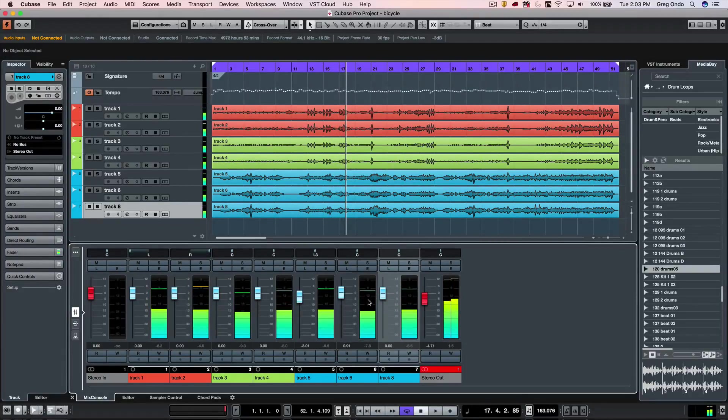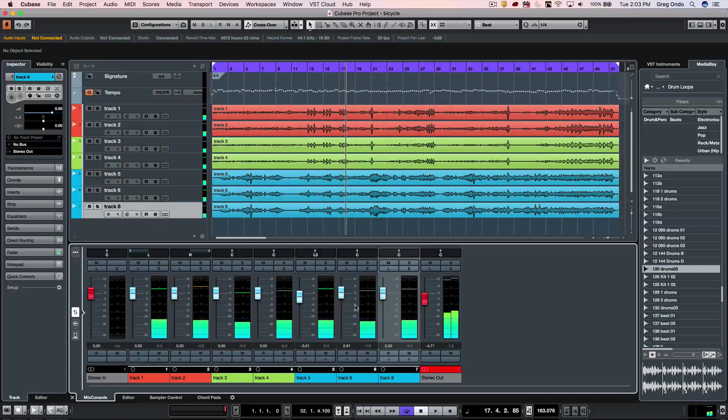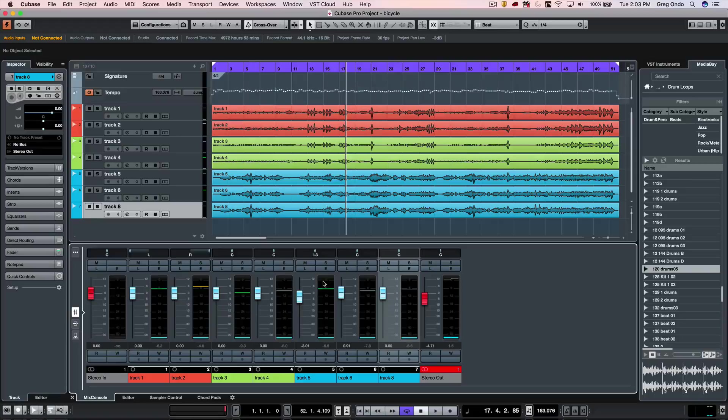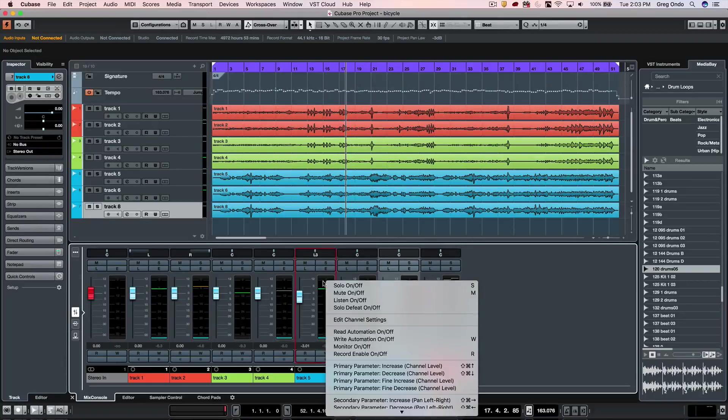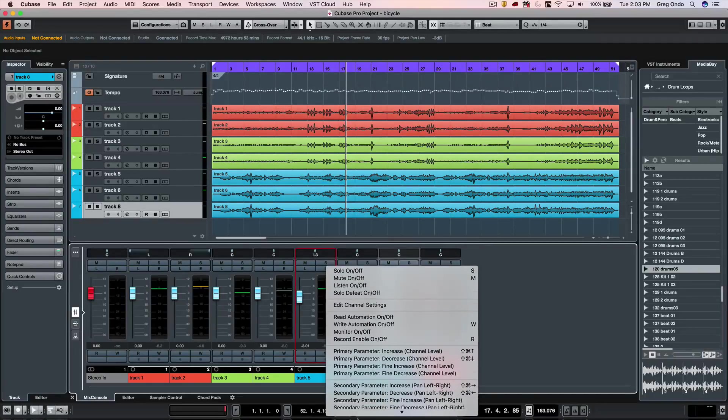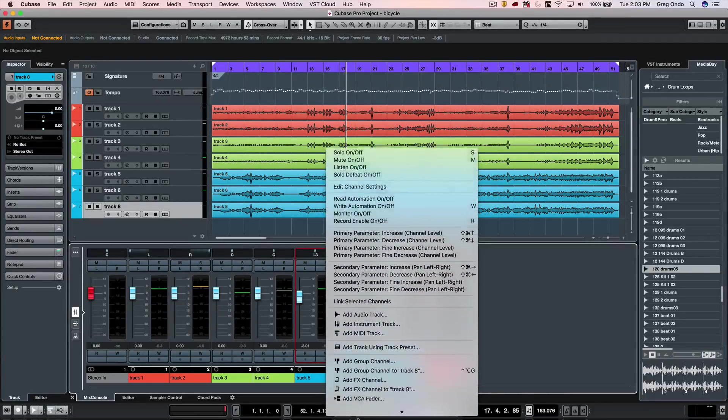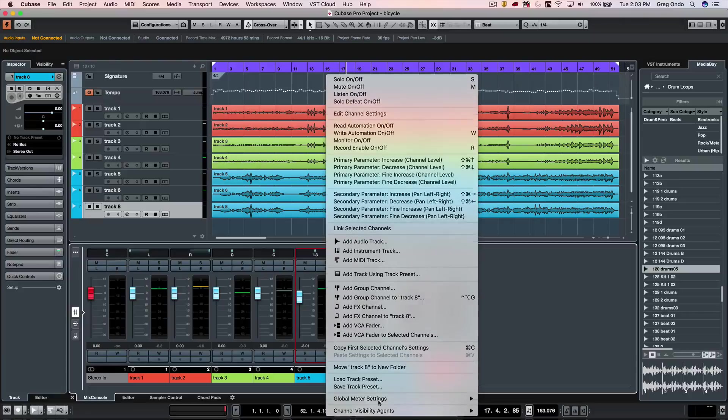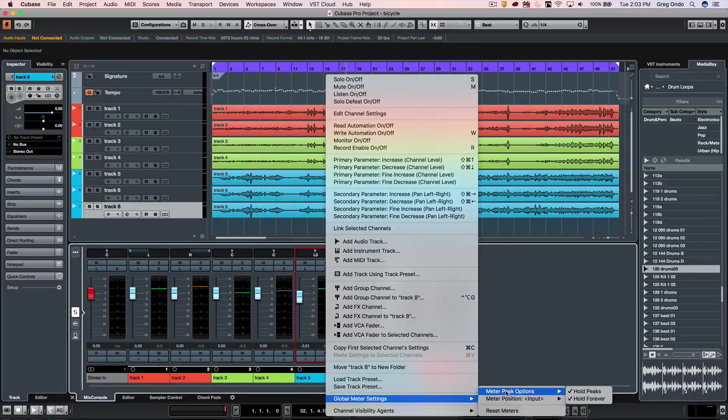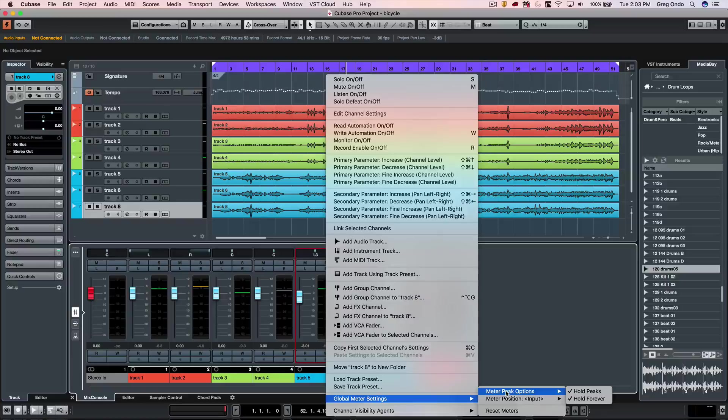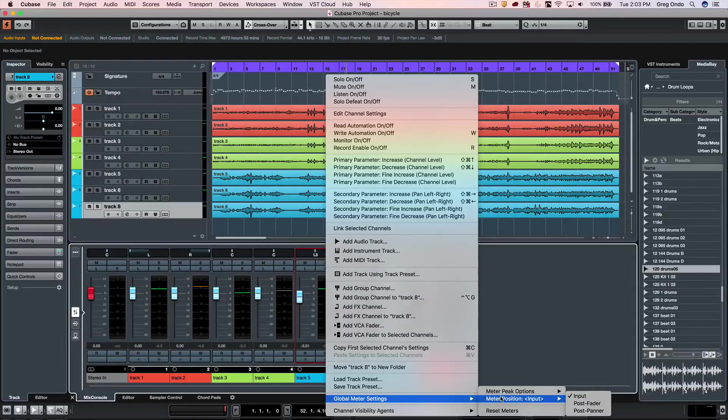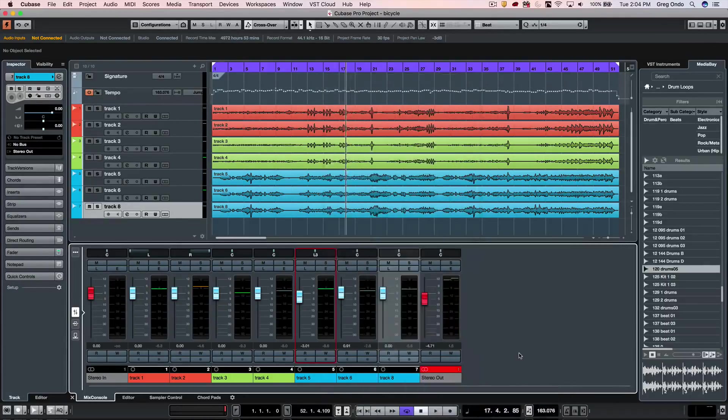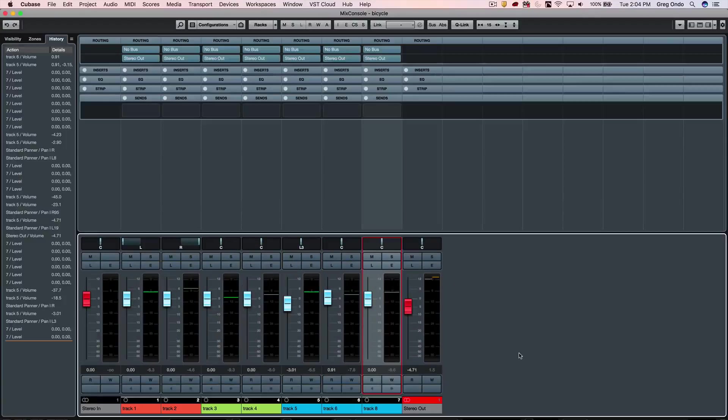When we look at the meter, sometimes people have a hard time understanding exactly what part of the signal flow the meter is representing. If you right-click on the meter area, you can go down to your global meter settings. Here we can look at hold options, whether you want peaks to hold, and at what point in the signal chain the meter is representing—whether it's input, post fader, or post panner.